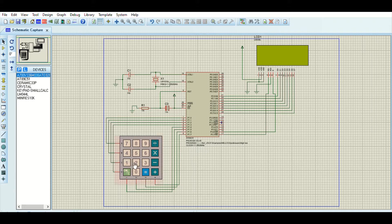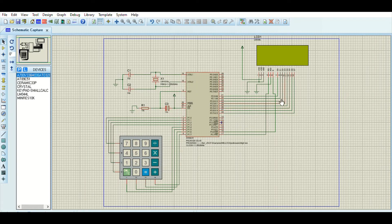The keypad for the calculator is connected as rows and columns to Port 1. Port 2 of the microcontroller is connected to the LCD screen for transferring commands and data.